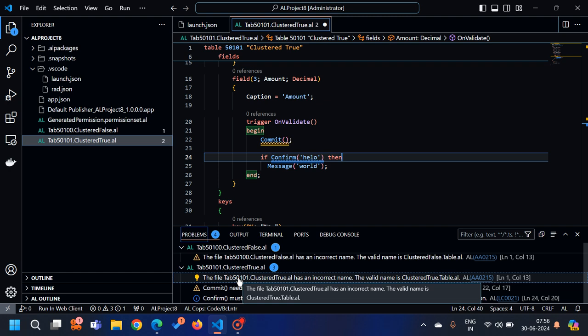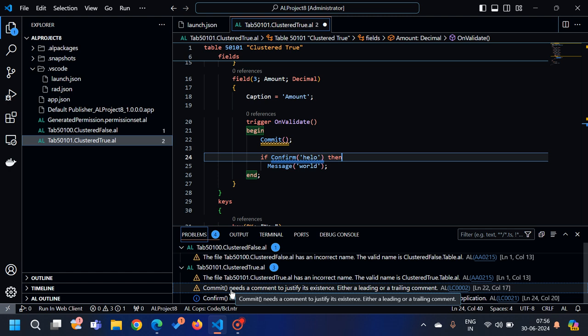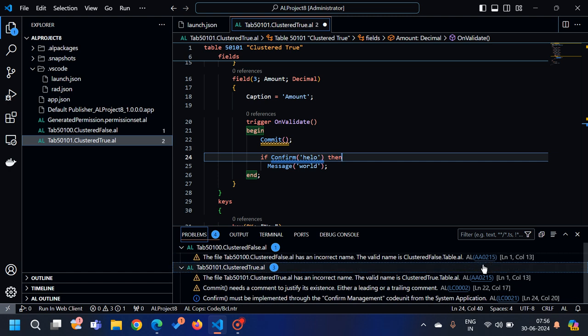So how to deal with these warnings if you don't want to remove them — to handle all these scenarios, there is a concept called the custom ruleset JSON file. In all our Business Central extensions, if we want, we can create one more JSON file where we define our own rule sets. Based on those rule sets, the system will check which problems need to be handled. For example, here we are getting warnings like AA0215, LC0002, LC0021, and so on.